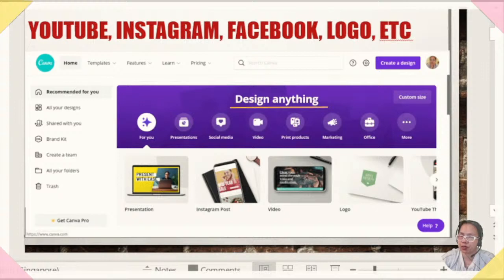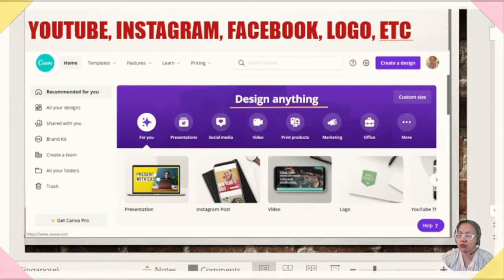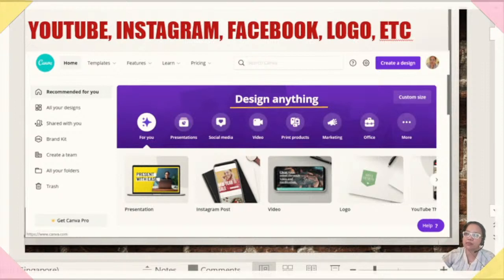Canva is meant for YouTube, Instagram, Facebook, LinkedIn, logos, resumes, and so on. You can try it and subscribe or just use the free version, which is what I use. Maybe later on when I use more of it for tutorial education, I will get the monthly or yearly subscription, which is also very reasonably priced if you are using it for a good purpose.